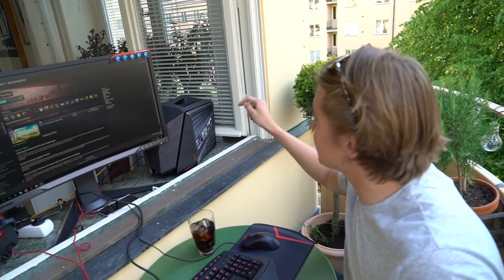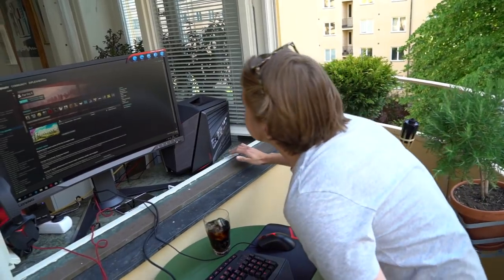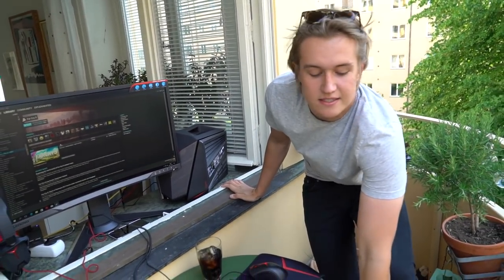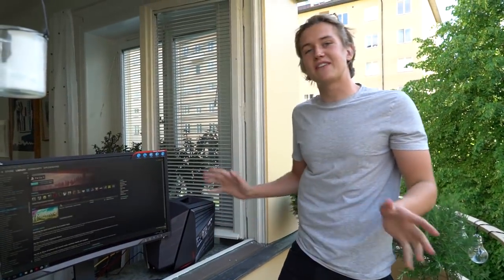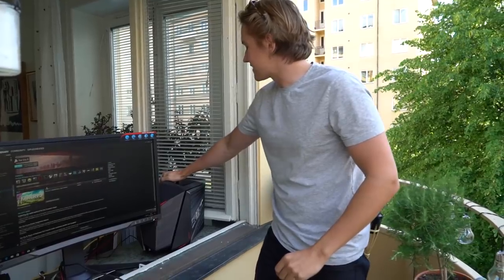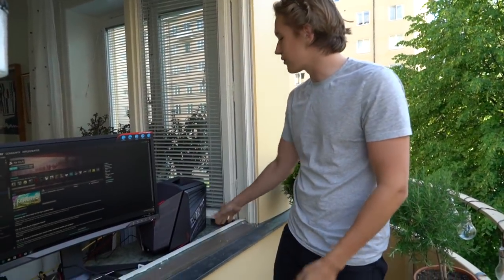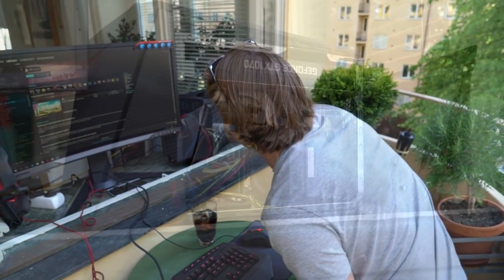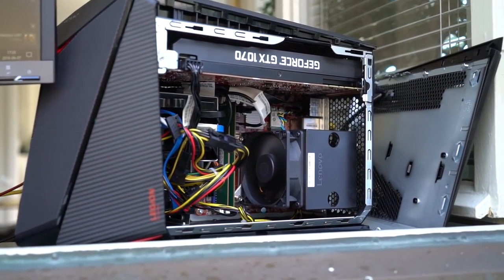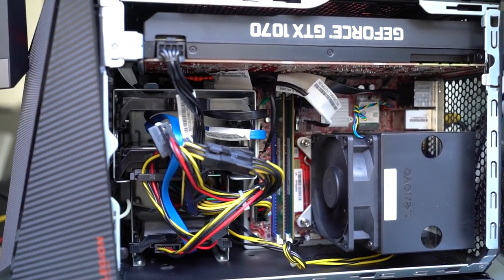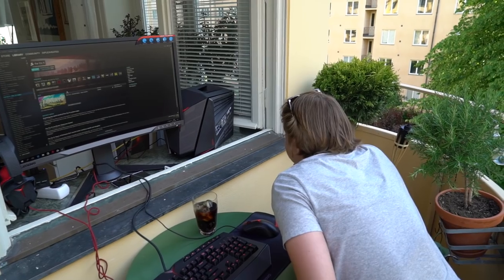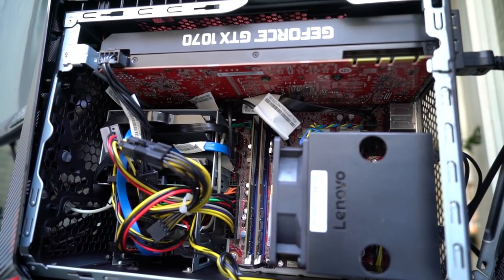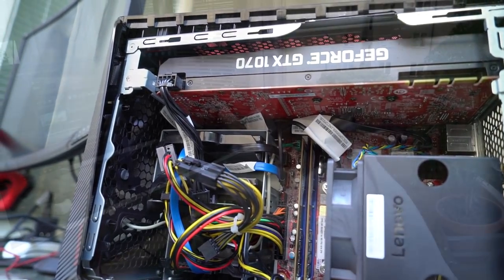This Lenovo Legion Y720 Cube is first and foremost a very small and light computer. My balcony is about the same size actually, so I'm gonna have a hard time navigating around here. I can lift it with one hand, no problem, and it fits in my window sill, so I can actually sit out here and game. It has an NVIDIA GTX 1070 and a very powerful Intel i7 processor—the 7700, 3.6 gigahertz.